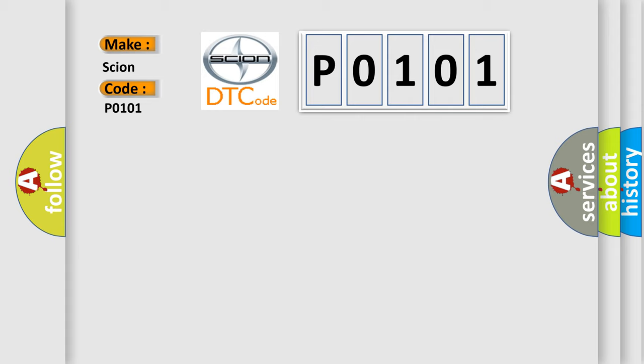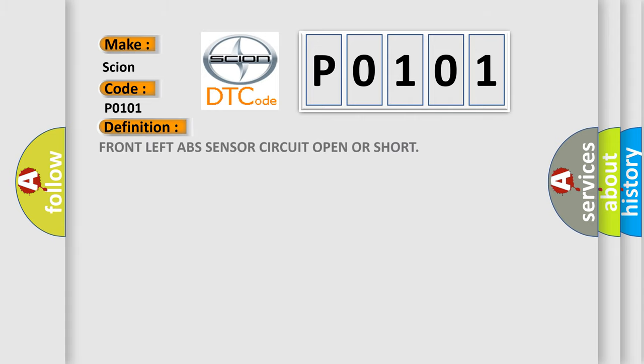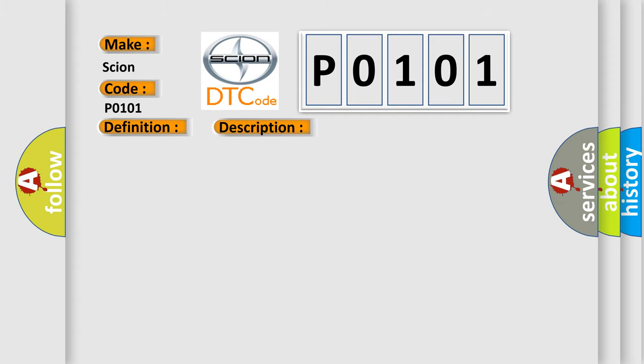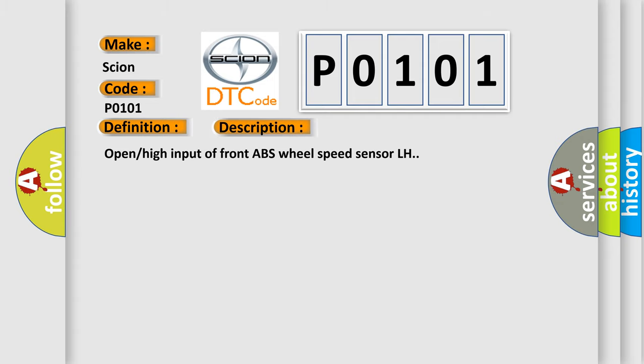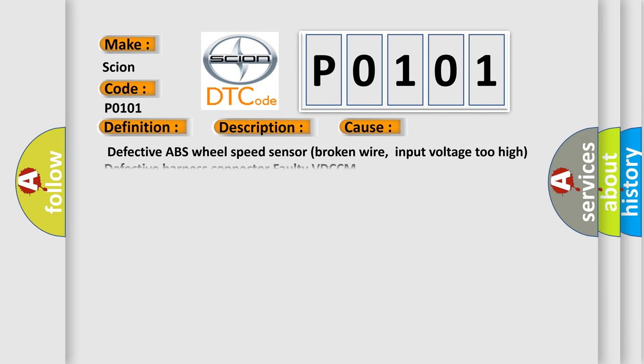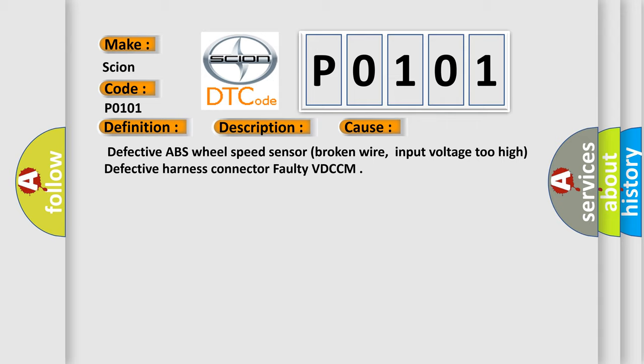The basic definition is Front left ABS sensor circuit open or short. And now this is a short description of this DTC code: Open high input of front ABS wheel speed sensor LH. This diagnostic error occurs most often in these cases: Defective ABS wheel speed sensor, broken wire, input voltage too high, defective harness connector, faulty VDCCM.